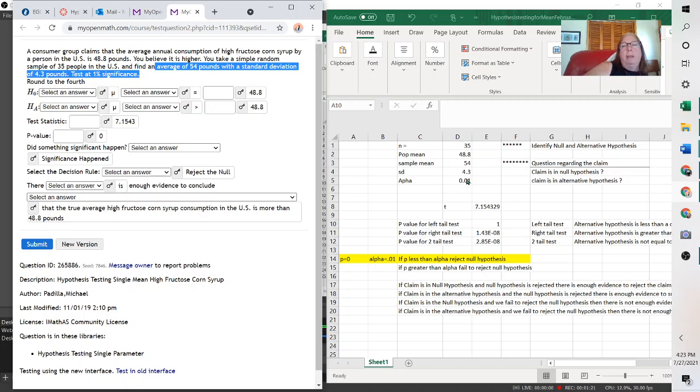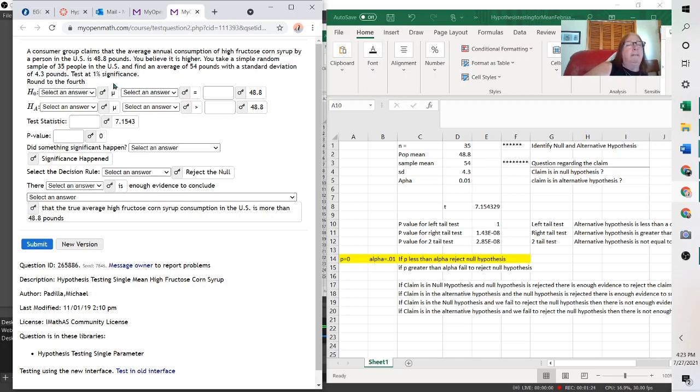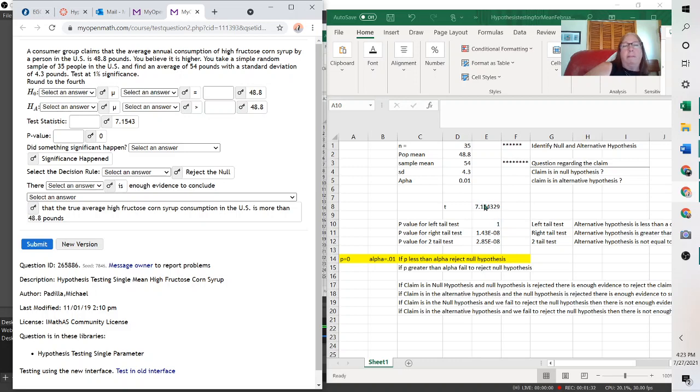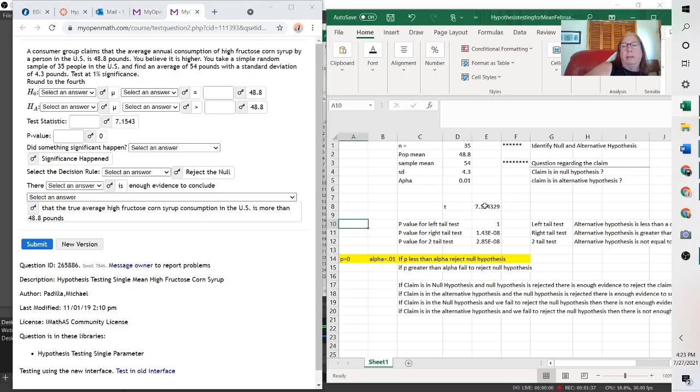And then the alpha is your significance. So alpha is making your percent a decimal, 0.01. And then it gives you your values. Here's the t-value, negative 7.1543, right there.